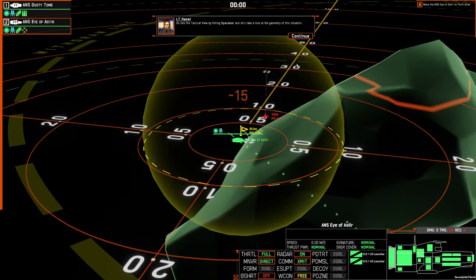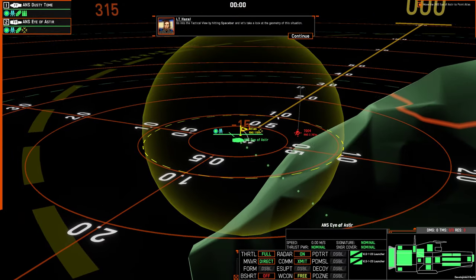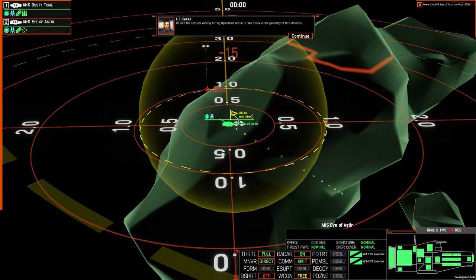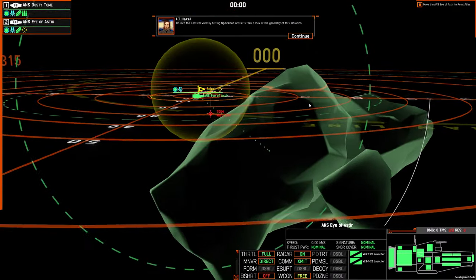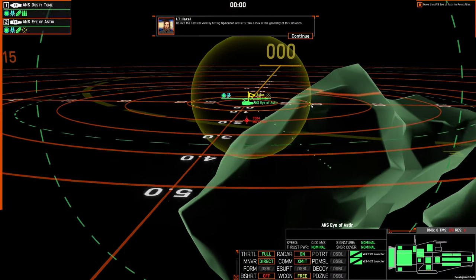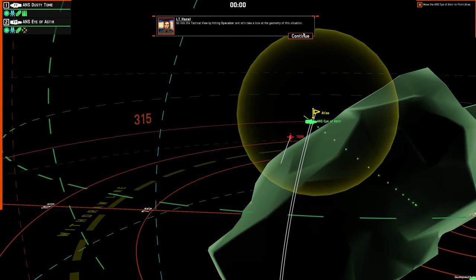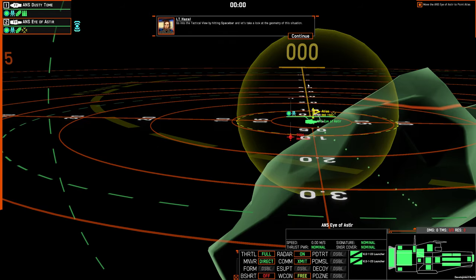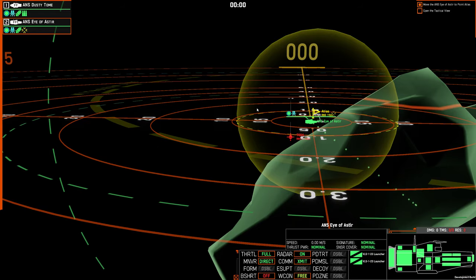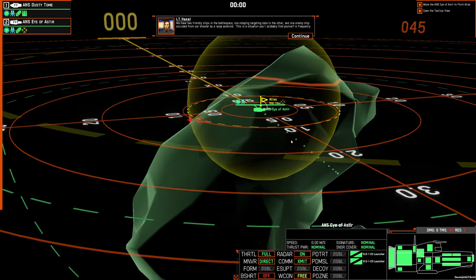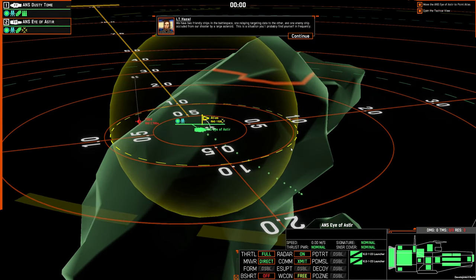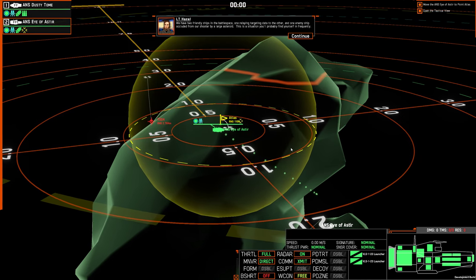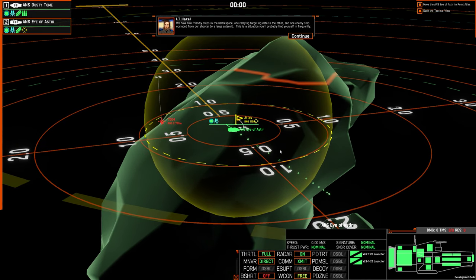Go into the tactical view by hitting spacebar and let's take a look at the geometry of this situation. We have two friendly ships in the battle space, one relaying targeting data to the other, and one enemy ship occluded from our shooter by a large asteroid. This is a situation you'll probably find yourself in frequently.